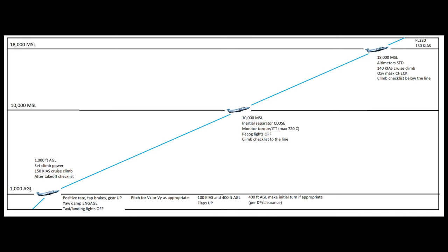And then once we get up to 1000 feet AGL, we're going to set our climb power. This schematic, or if you can call it that, this drawing is based on the legacy. The NG has slightly different procedures. So this is assuming we're flying a legacy here. We're going to set the climb power, and there is an actual power reduction that we're going to make in the legacy at 1000 feet, to set climb power back to the top of the green arc. And at that point we can accelerate to 150 knots indicated airspeed cruise climb and perform our after takeoff checklist.